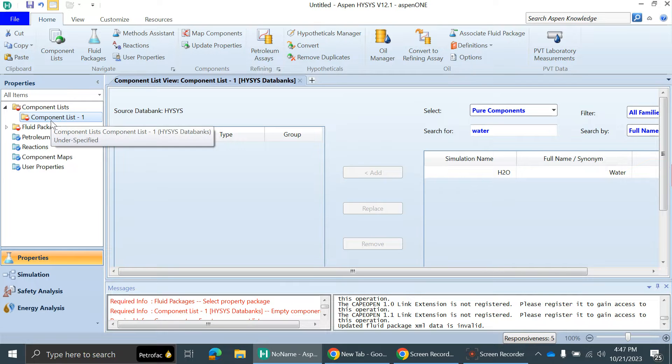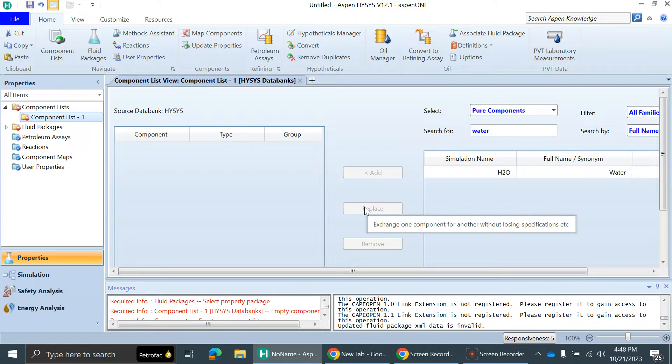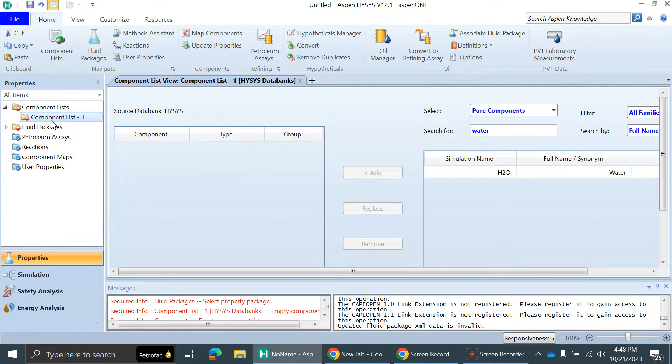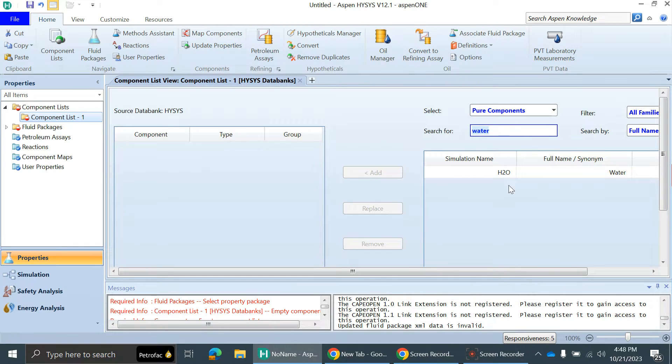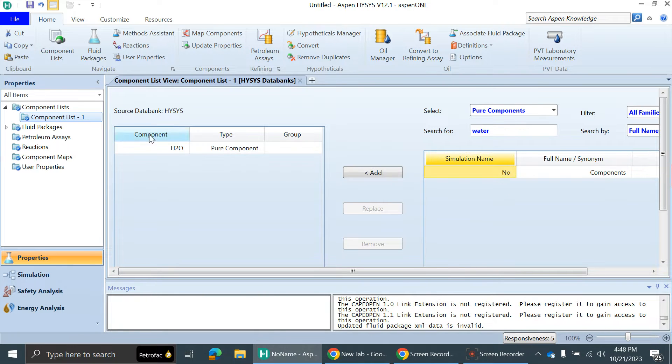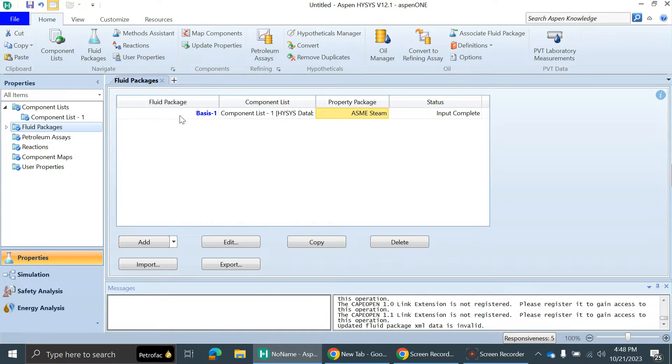Let's start. You can see the HYSYS window is open. First of all, you need to add the component. I'll add water as a component just for the example. Then after that, you can add the fluid package. I have already added ASME-Steam for the water.